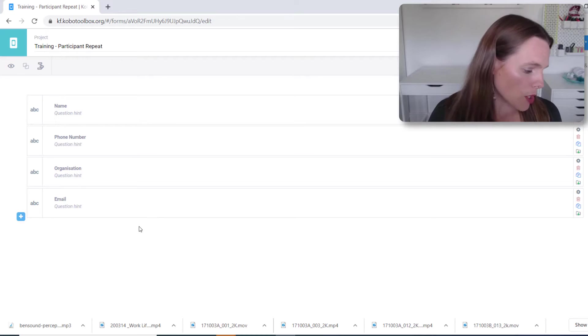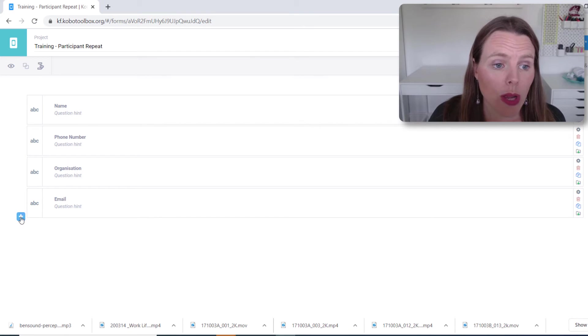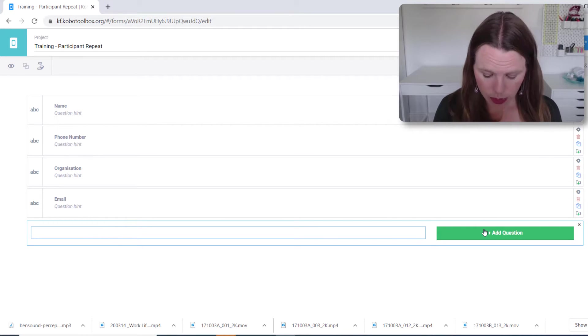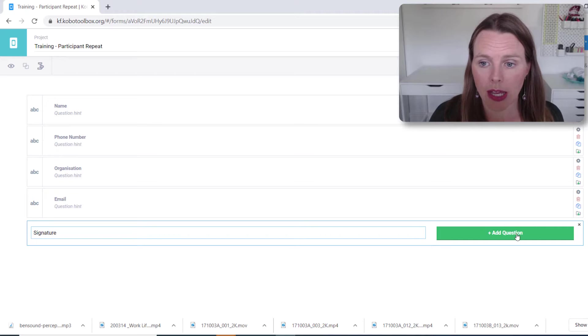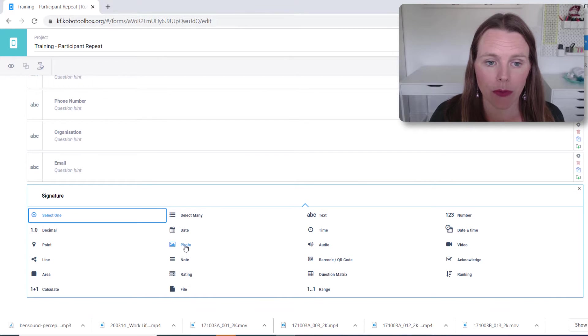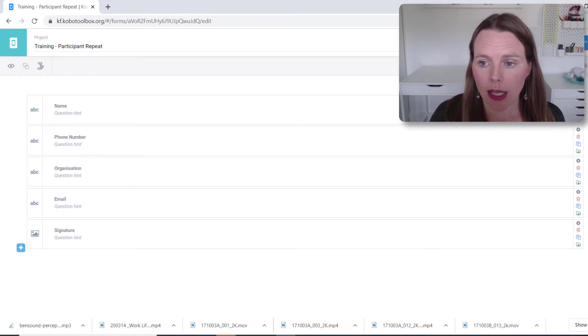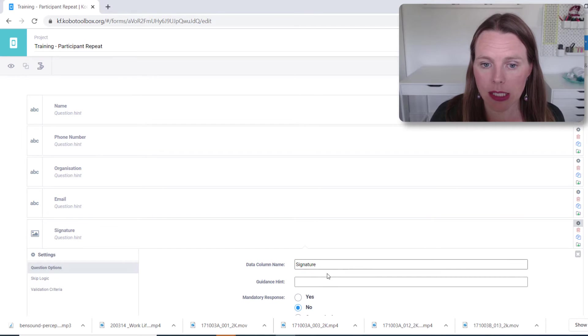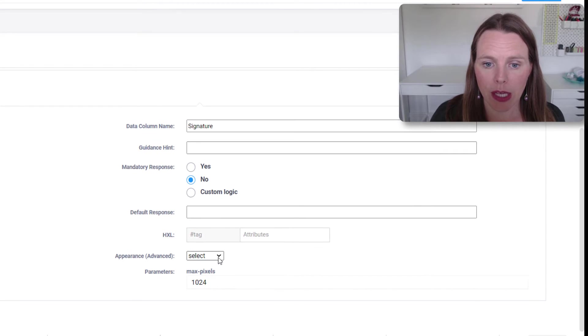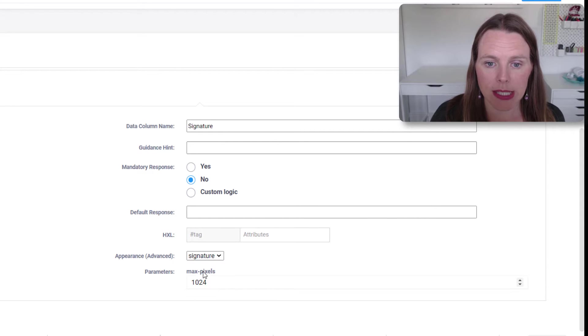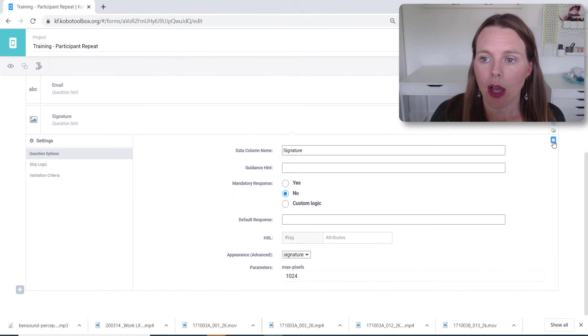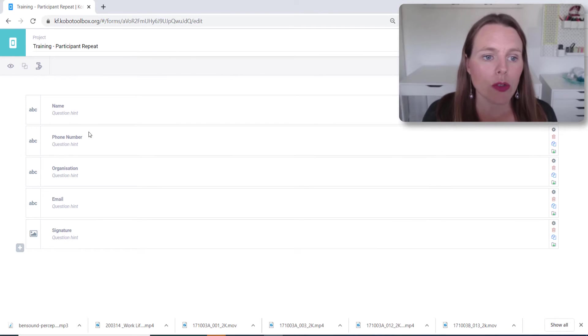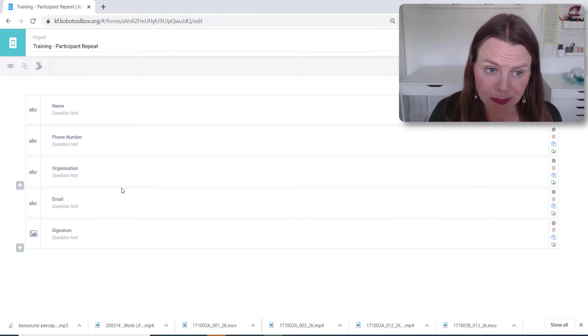That will be a text question and we want to ask for their signature. So let's add that question and that will be a photo question. Except when we go into the settings, we will then say in the appearance that it will be a signature. So we want to collect their signature.